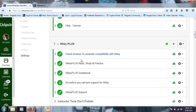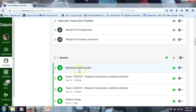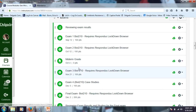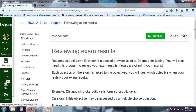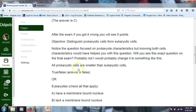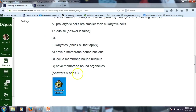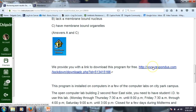To get to the Lockdown Browser to download it if you want to do it at home, you go to the exams module. Reviewing your exams is the link to the Lockdown Browser. I have it embedded in there because I want you to actually read this information. There it is right there - there's the picture, there's the link.